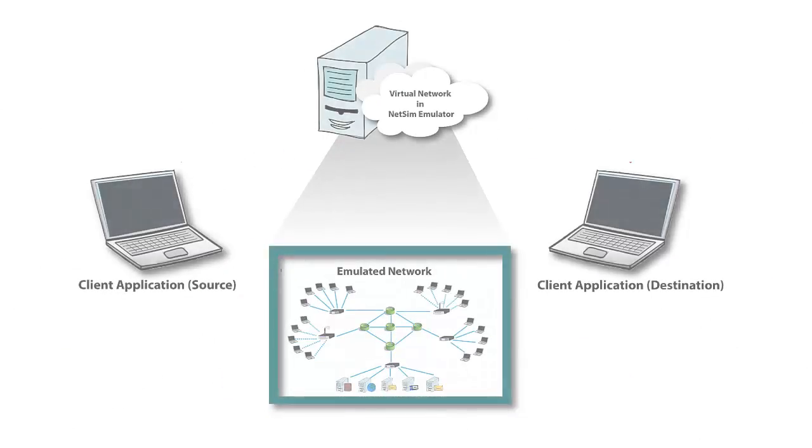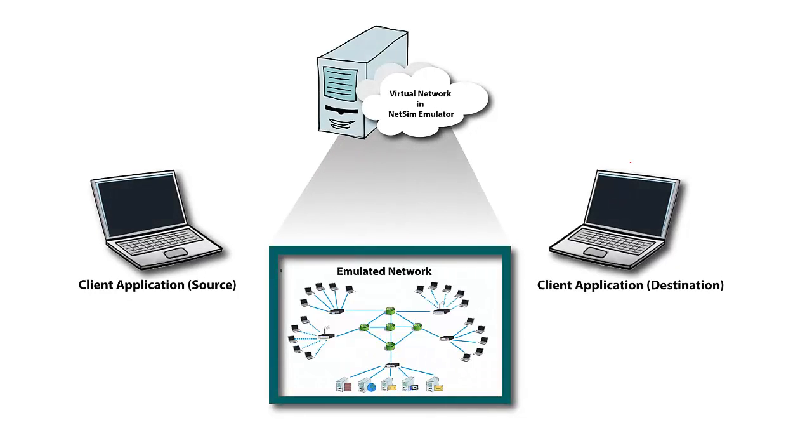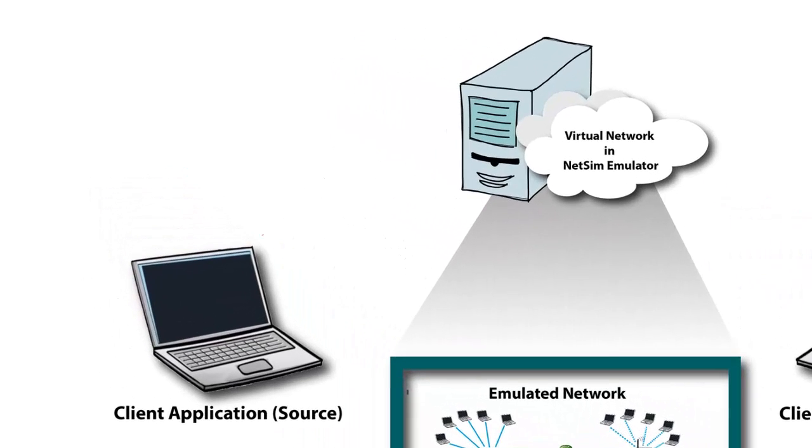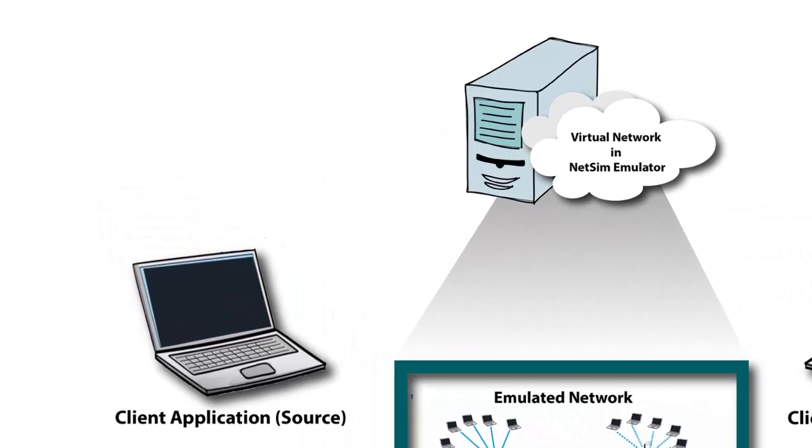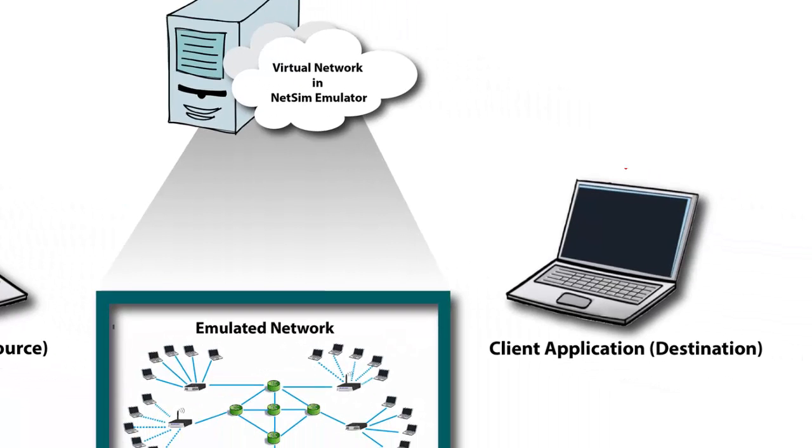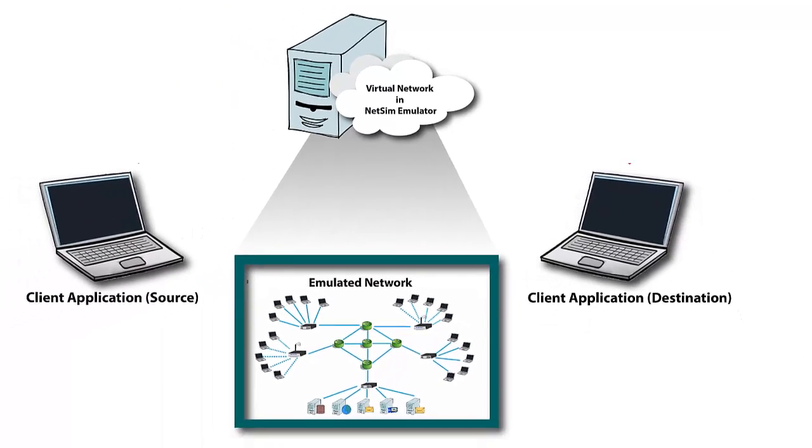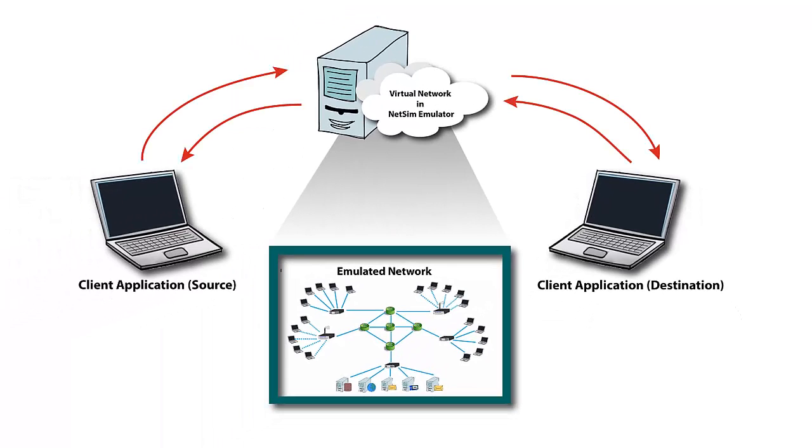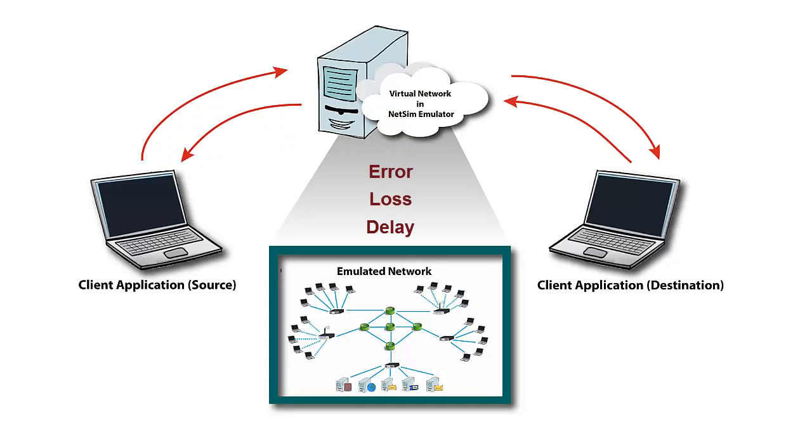For demonstration purposes, we have three systems in our lab setup, where one will be the source, another will be the destination, and in between the emulation server. The destination will receive real traffic, which undergoes network effects like delay, loss, error, etc.